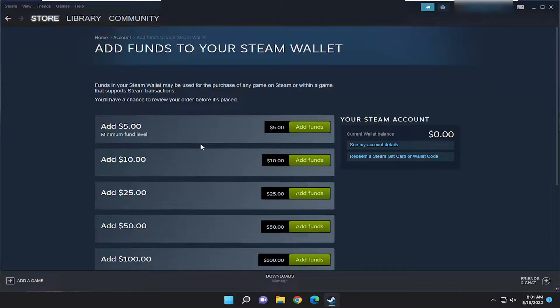If you have any gift cards or wallet codes, you can select 'Redeem a Steam Gift Card or Wallet Code' and just go ahead and enter the wallet code in there. I do hope that I was able to help you out and I look forward to catching you all in the next tutorial. Goodbye.